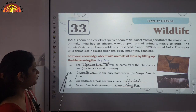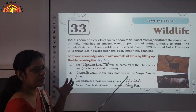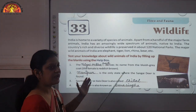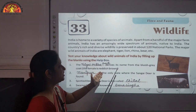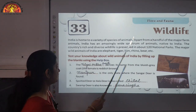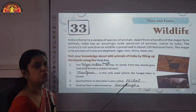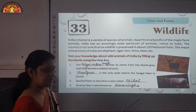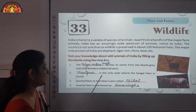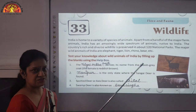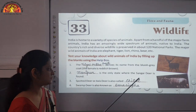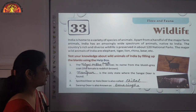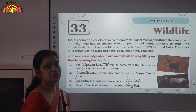Let's start. Number one: the blank derives its name from its bluish-gray coat, and the female is reddish brown while the male is bluish gray. Its name is Nilgai or Blue Buck. Number two: this is the only state where the Sanghai deer is found — that is Manipur, a northeastern state. It is also known as spotted deer, axis deer, and another name is Keetal.